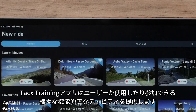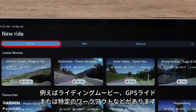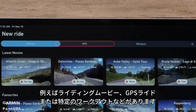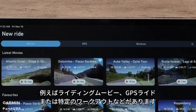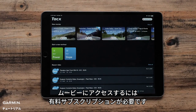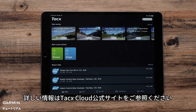The Tacx Training App offers a number of different features and activities you can participate in, which includes riding movies, GPS rides, and specific workouts. Accessing movie workouts requires a paid subscription. For more information, visit the Tacx Cloud website.